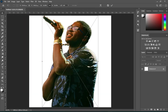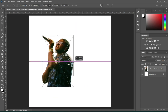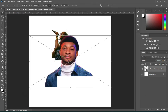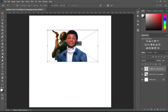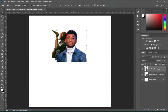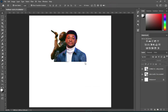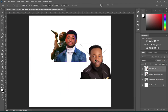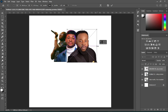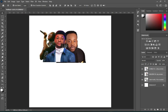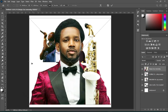Go to your resource file and import this image, then reduce the size. Import this one and reduce the size. Go back to your resource file to import this one, also reduce the size. Then the last one — import this one and reduce the size.